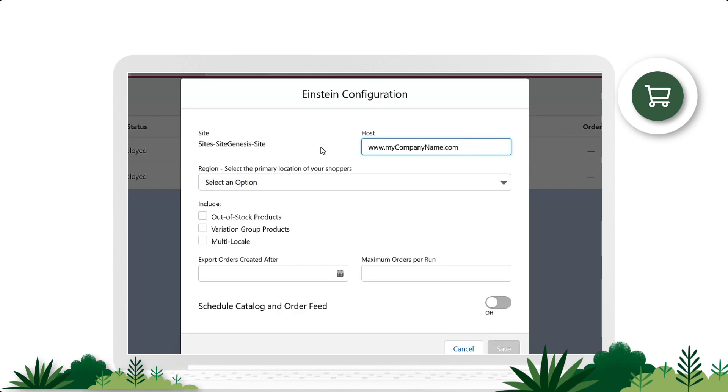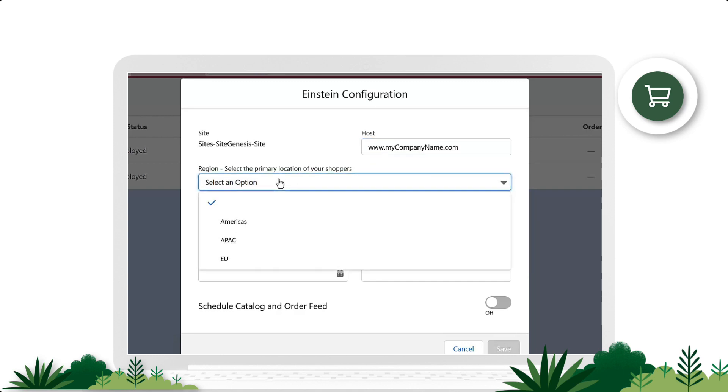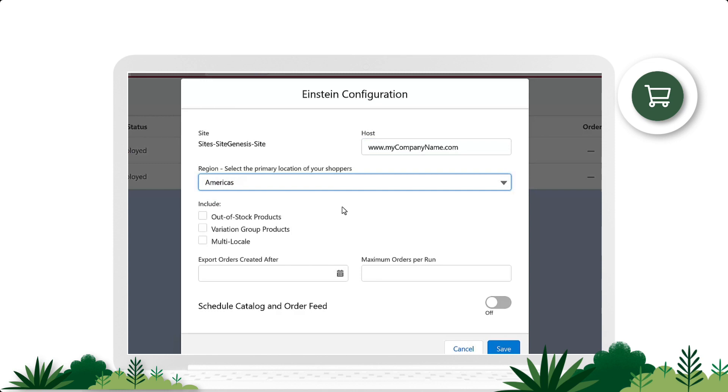We'll select the region, which specifies the primary location of your business. The system uses this information to determine where to physically store and process your predictive data.